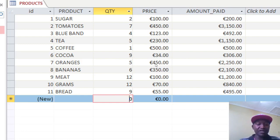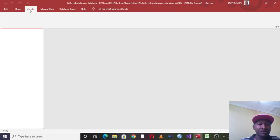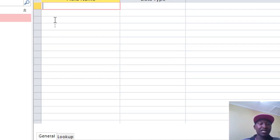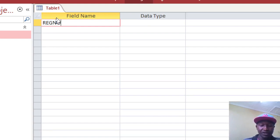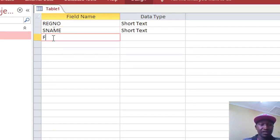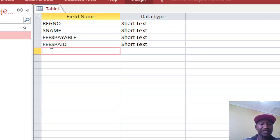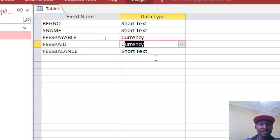Let's go to another example. Go to Create, then Table Design. This time we'll use student fees and calculate the balance. Fields: Registration Number, Student Name, Fees Payable, and Fees Paid — the amount the student has already paid.